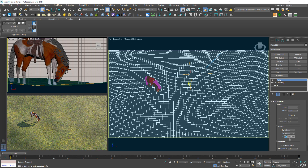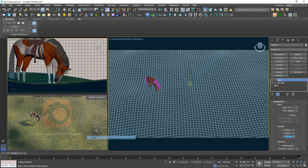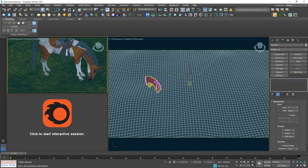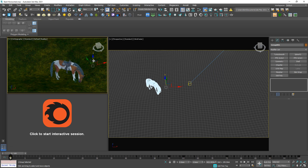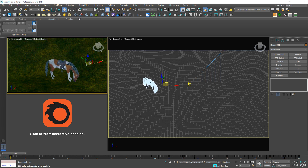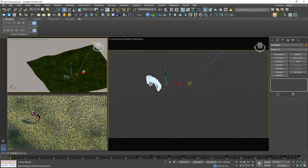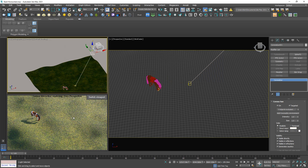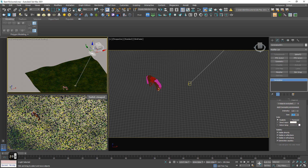I may increase the displacement amount to 15. Let me double-check that the horse isn't flying. Now we can see the shadow of the horse looks too sharp, so increase the size of the sun up to 20 to make the shadow softer. Very nice.